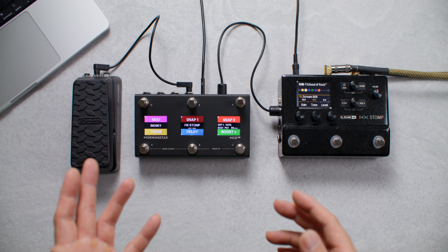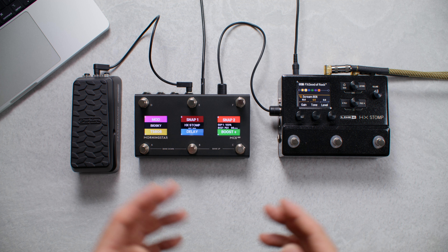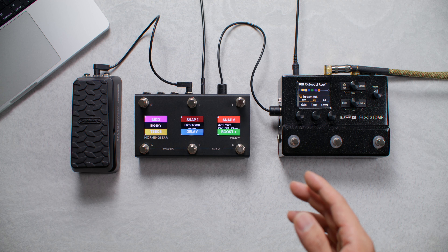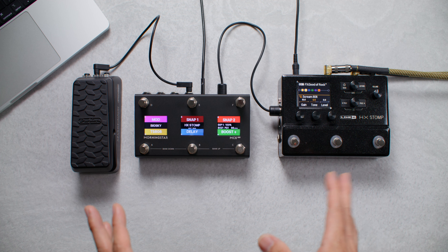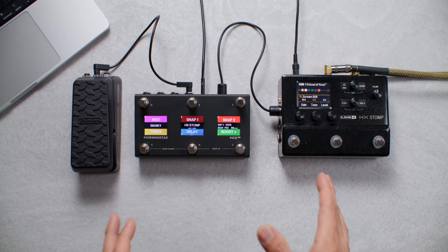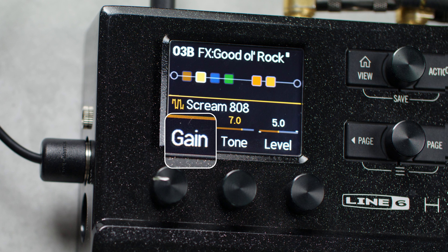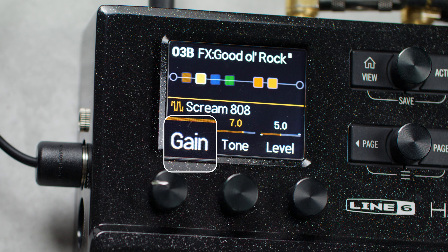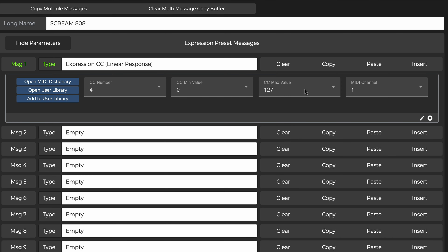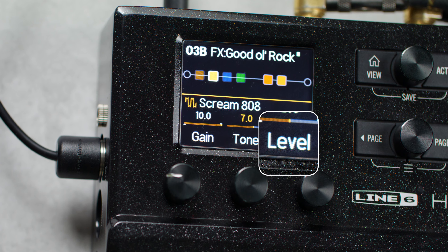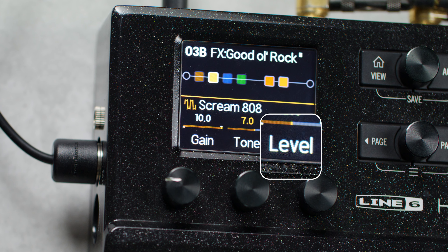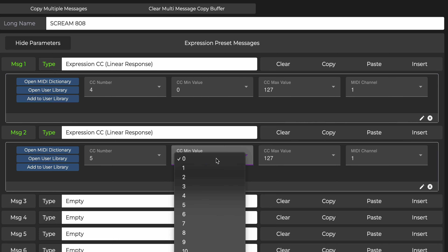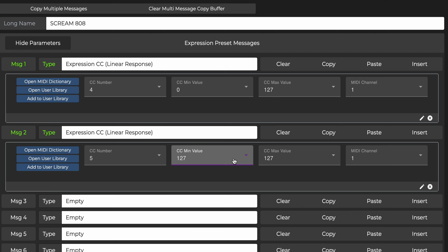Usually the lower value is minimum and the higher value is maximum, but it can also be the other way around. For this example, I'll program an expression CC message to control gain on the Scream 808 block on the HX Stomp, with 0 as the minimum and 127 as the maximum value. Next, I'll add another expression CC message to control volume level on the 808 block, but I'll set it up inversely, with 127 as the minimum value and 0 as the maximum value.